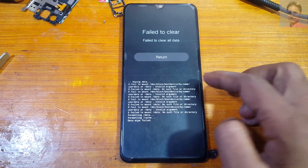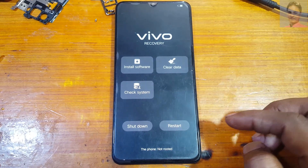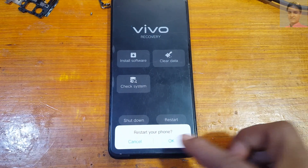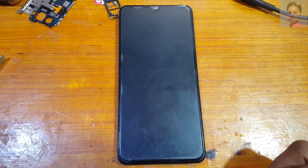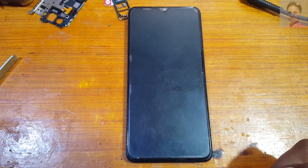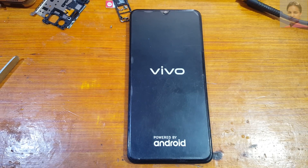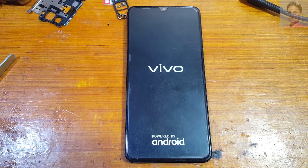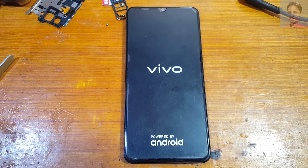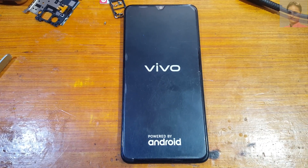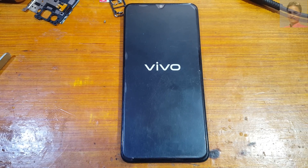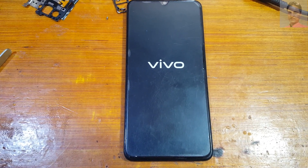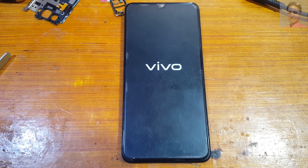Tap Return, then Return and Restart. It will take some time — minimum 5 minutes — just wait, don't worry. After that process, you can simply set up your mobile.